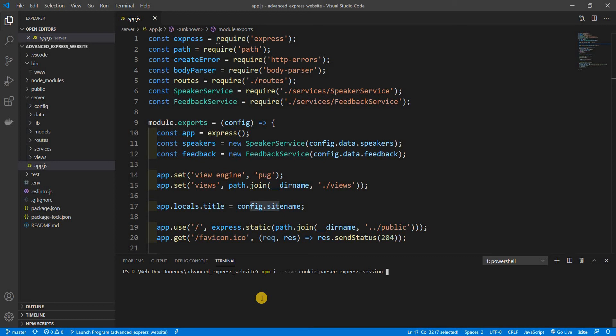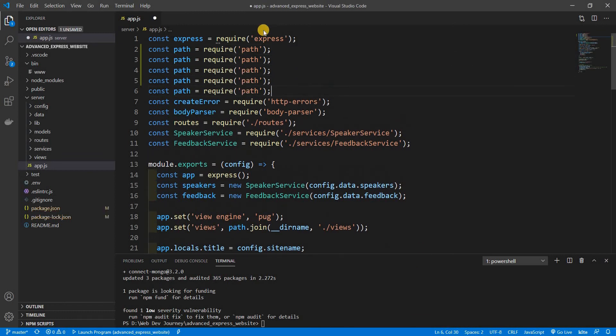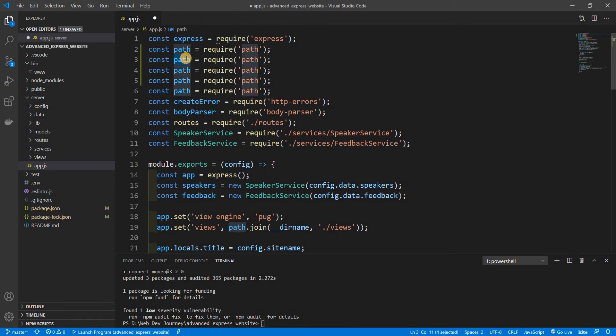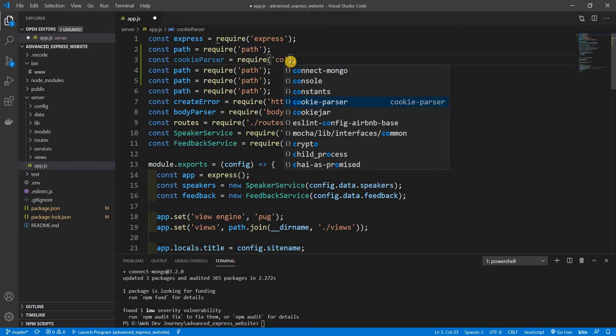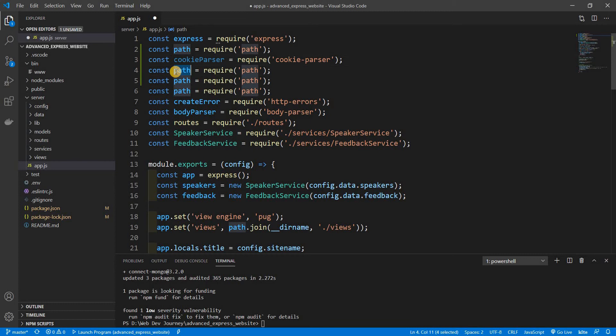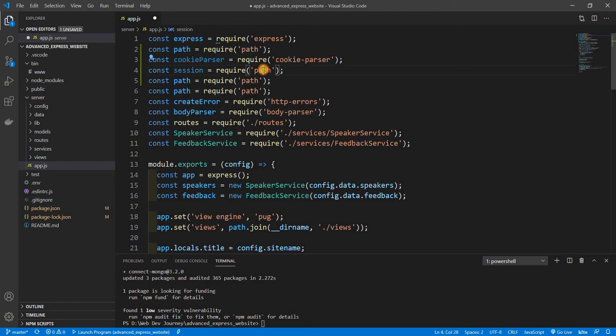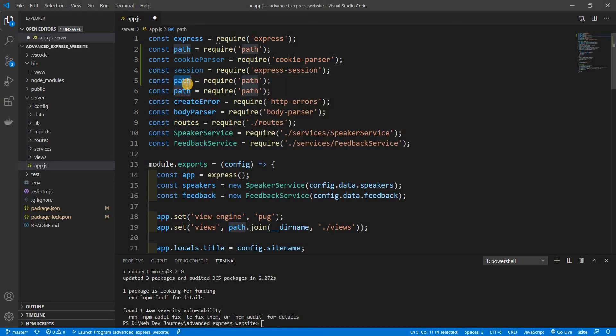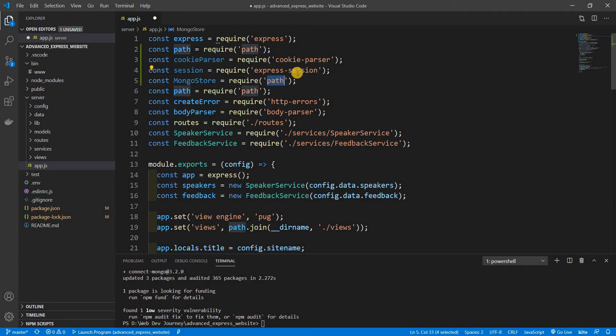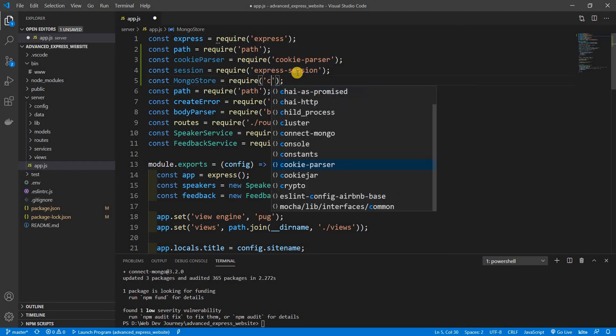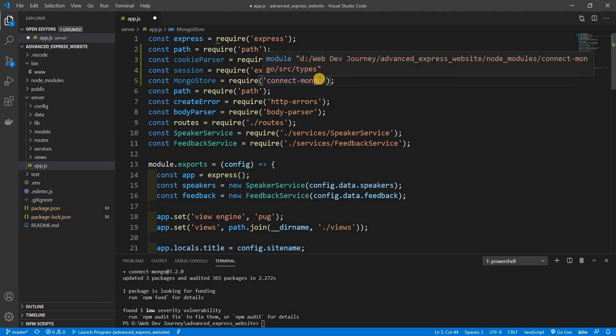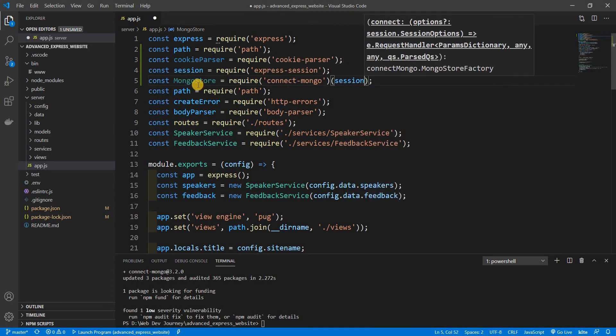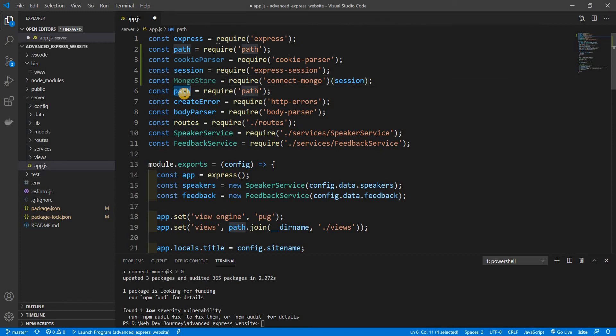Now let's require those. We're going to do cookie-parser, next up is our session which we're going to use express-session. Next up is our mongo store and we're going to be using connect-mongo, and for our connect-mongo we're going to be passing in the session. And then next up is our mongoose because we need to pass in the mongoose connection to our mongo store.